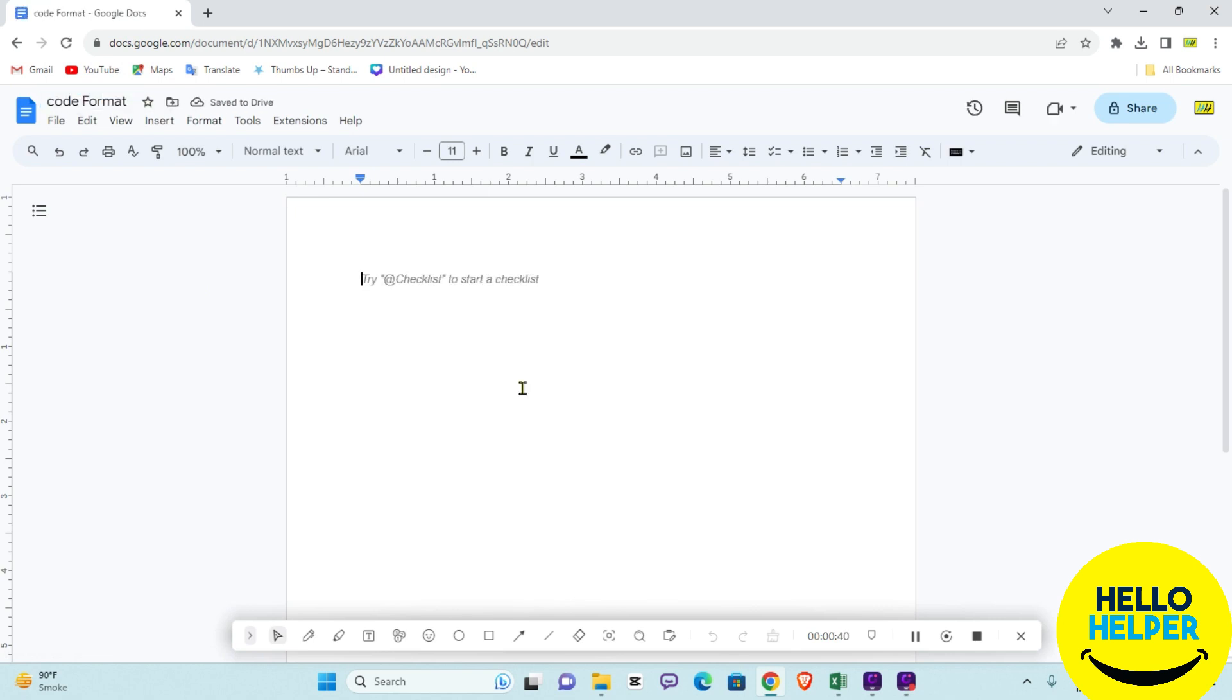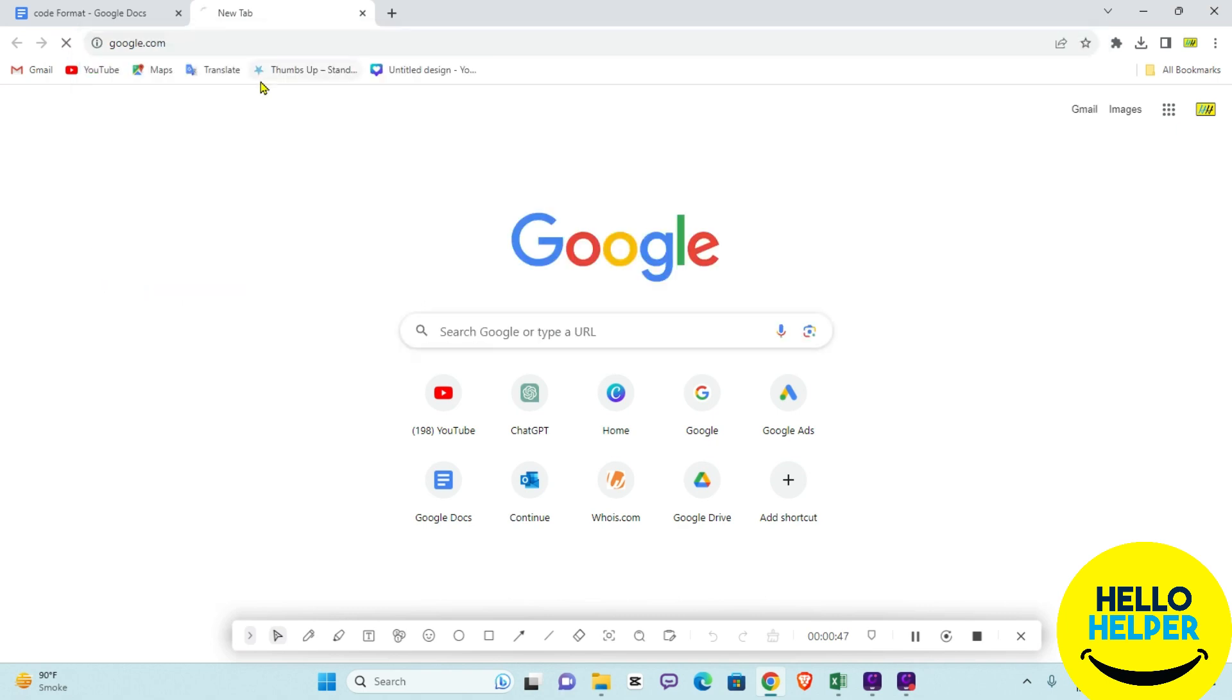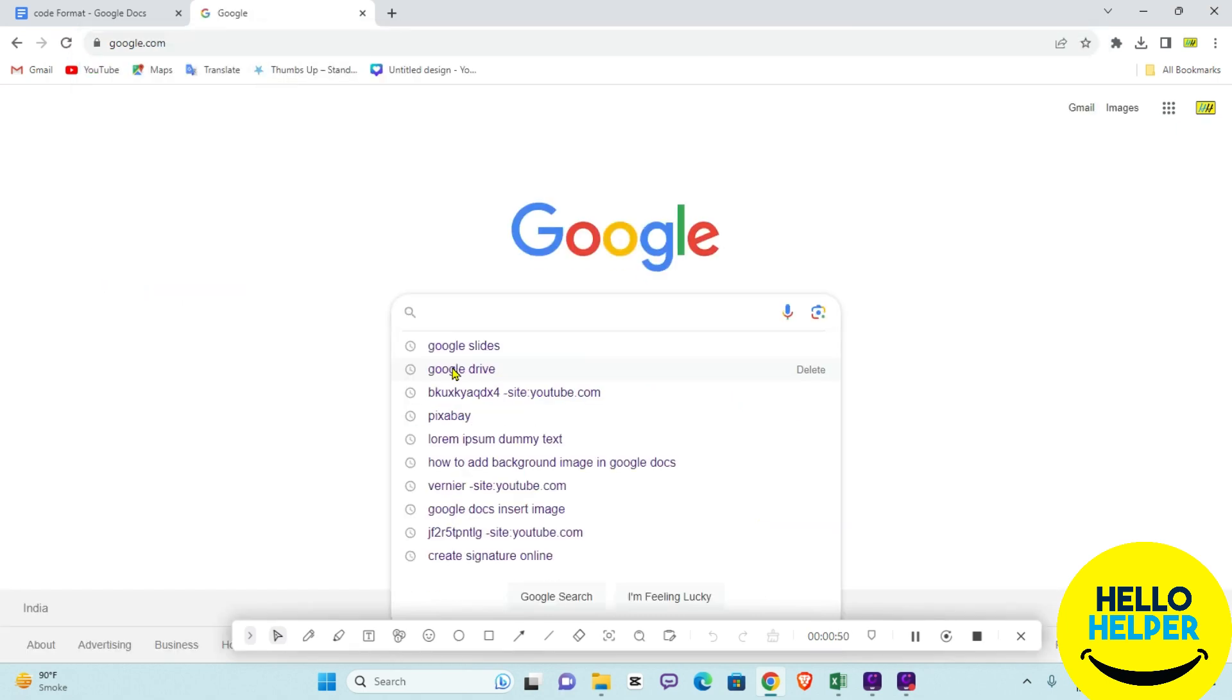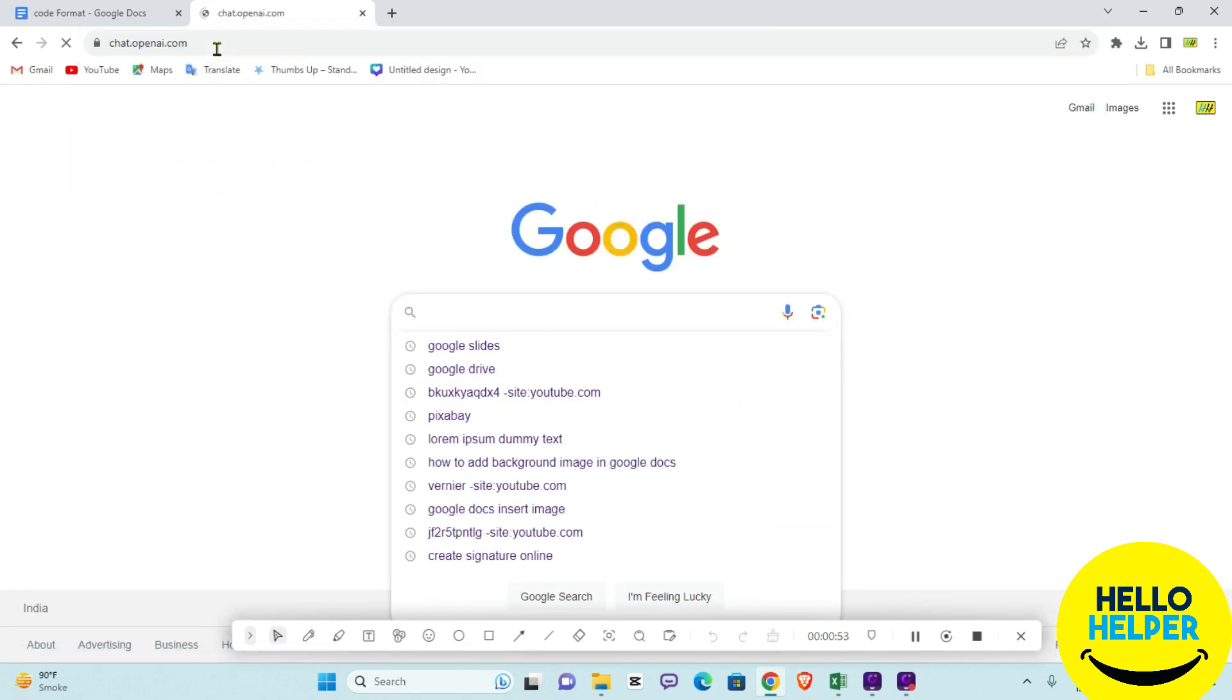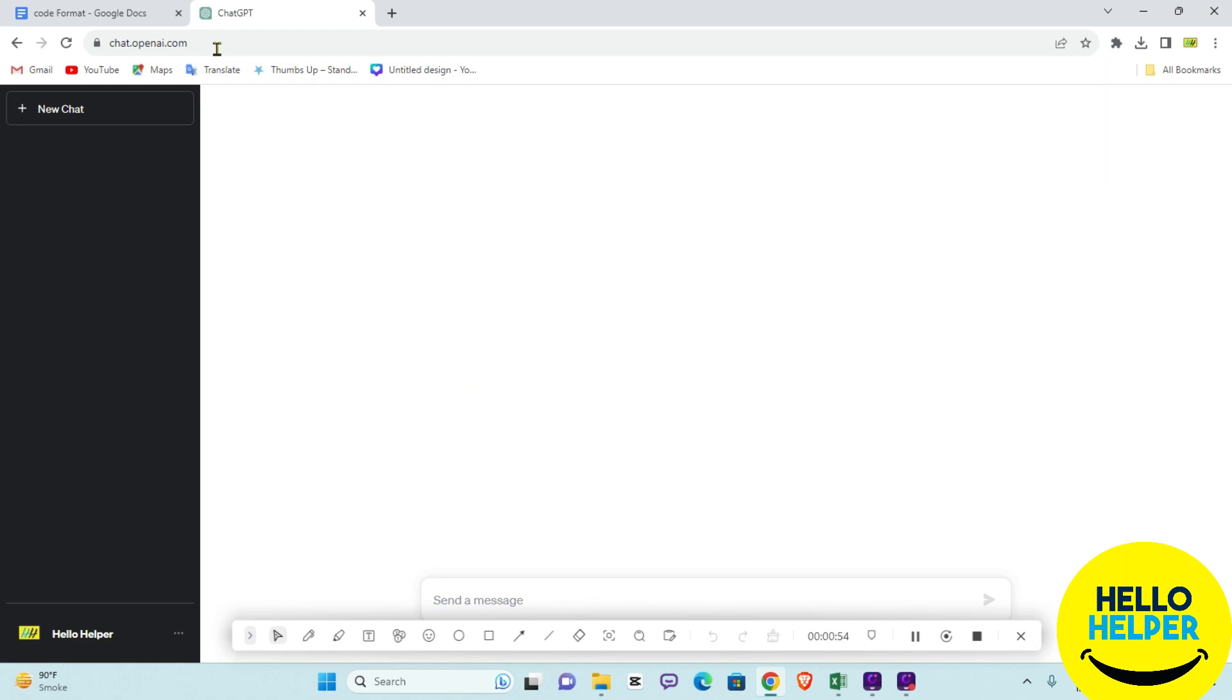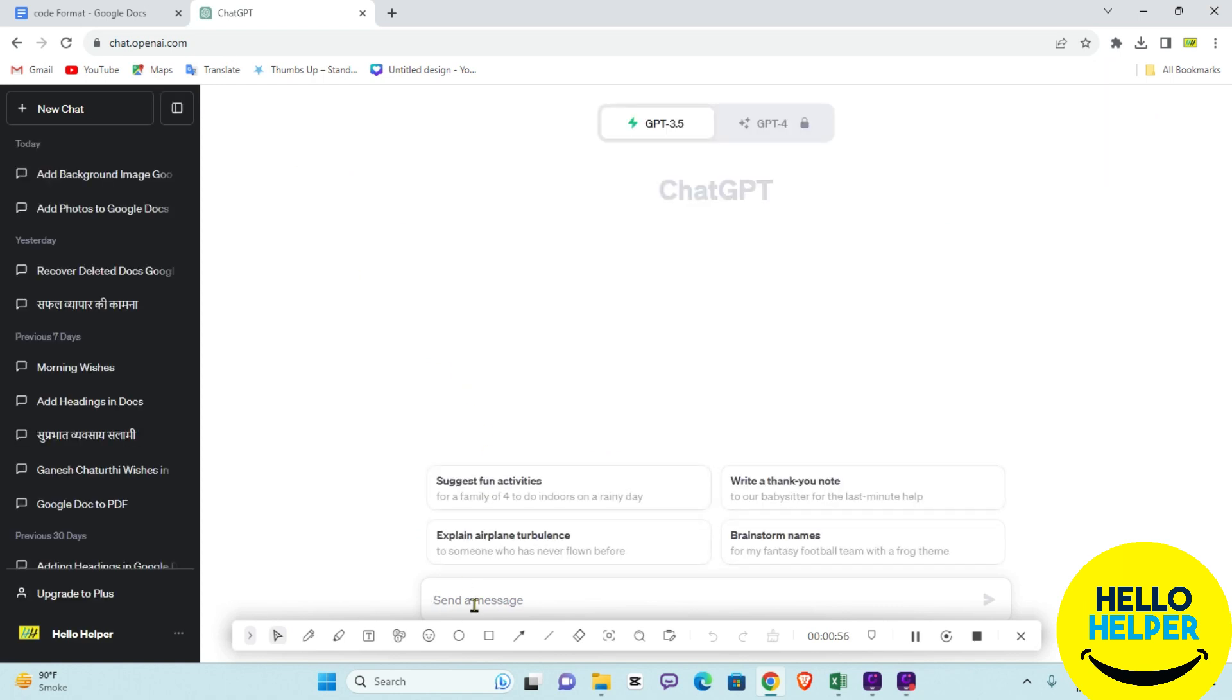Now we are going to add some codes. I'm searching on Google - here I have ChatGPT, so I will ask it to generate code for me, calculator code.